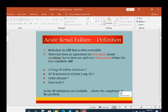Acute renal failure involves reduction in GFR that is usually irreversible. There is no agreement on how much serum creatinine has to increase or within what time period to constitute acute renal failure — whether 0.5 mg/dL within 48 hours, or a 50% increase to at least 2 mg/dL, or based on urine output or urea level. So far, 35 definitions are available, showing the complexity of the problem.